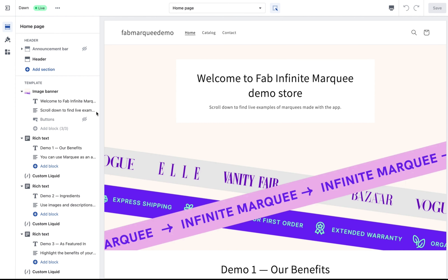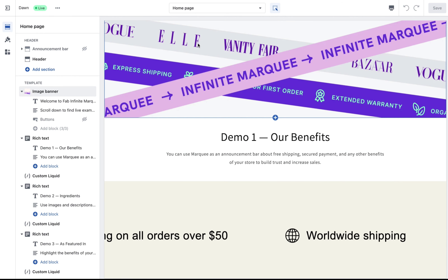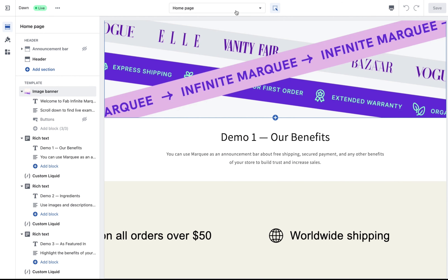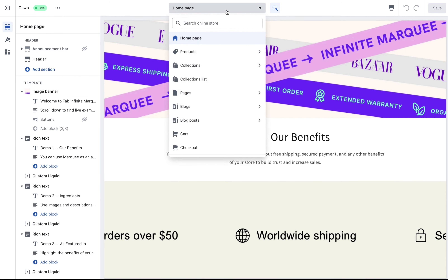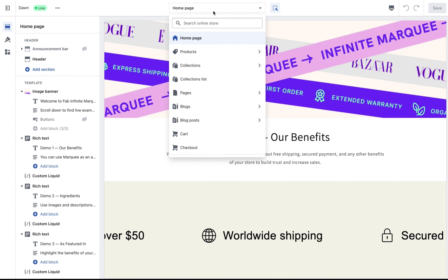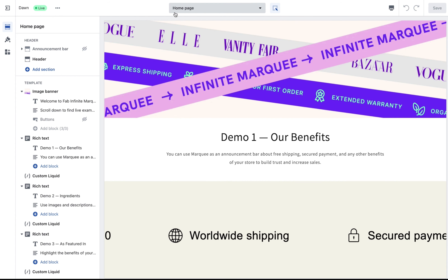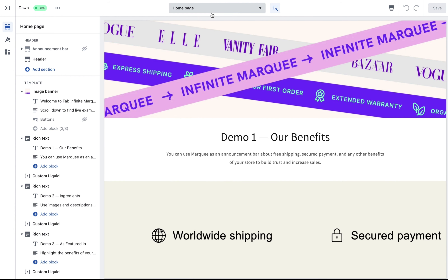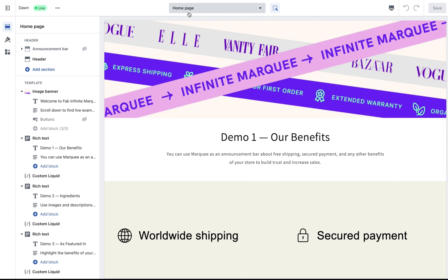You'll be redirected to the theme settings. Now I can select the page where I want to show my marquee — this is the list of pages. I want to show my marquee on the home page, so I'll leave this as it is.